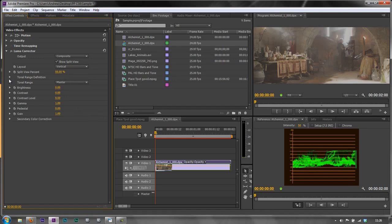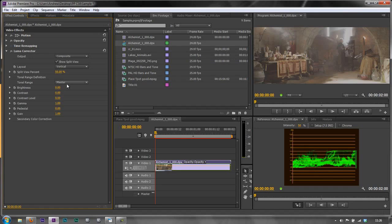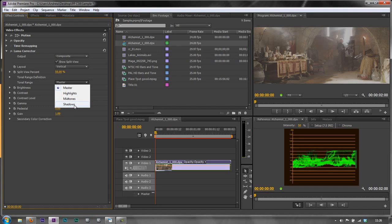Now we have the opportunity like a three-way color corrector to decide what tonal range we wish to affect. At the moment I'm dealing with the master which is all of the pixels equally changed together. However you can go in and change just the highlights, just the mid-tones or just the shadows if you want to. We're not going to do that at the moment but bear in mind you can do that if you wish to.